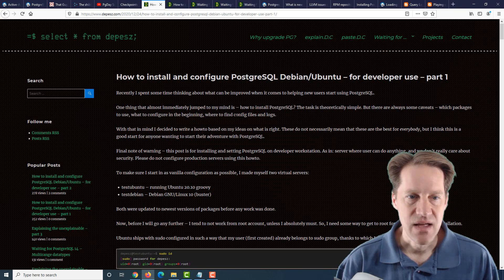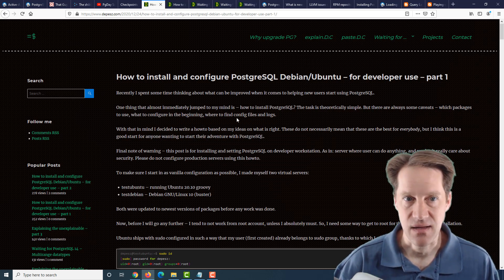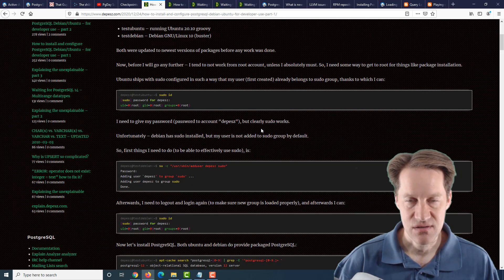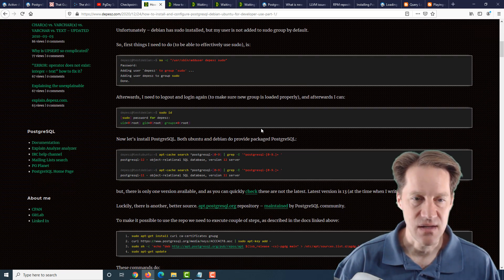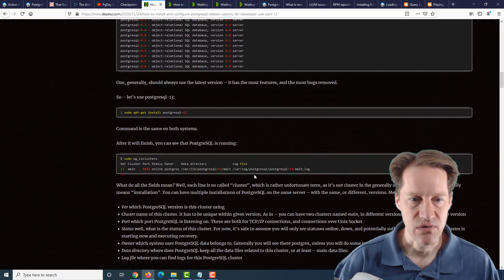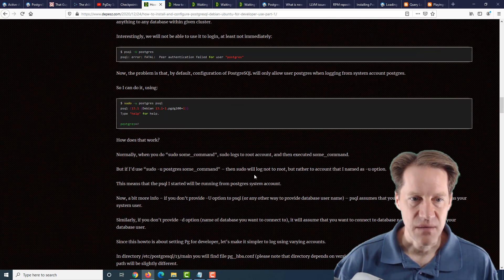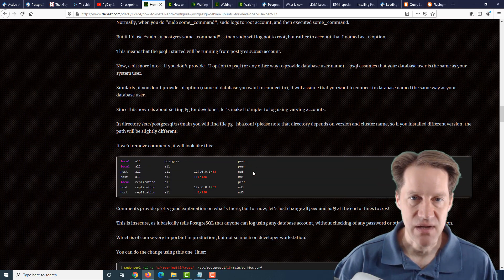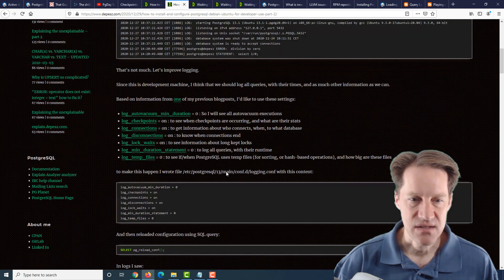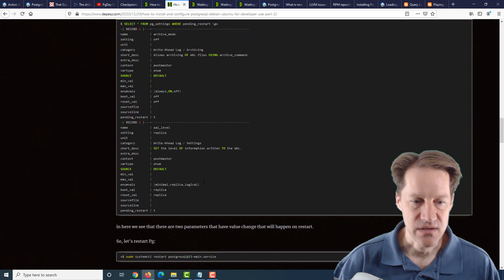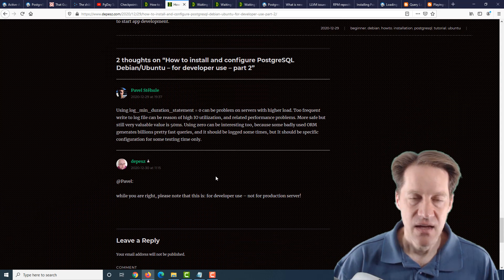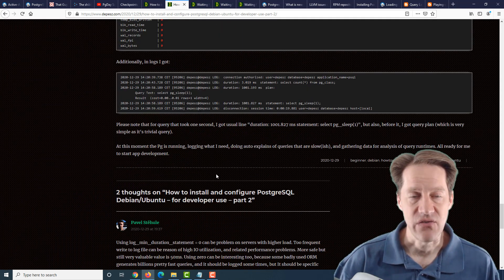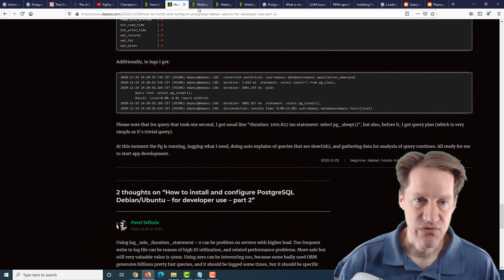The next piece of content is how to install and configure PostgreSQL Debian Ubuntu for developer use, part one and part two. Part one covers general installation. Now, of course, you could just download the package manager from the distribution and install it, but this post walks through actually using the Postgres repository that gives you access to all the different Postgres versions that exist for doing your installation, as well as discusses how to get it set up and how to connect to it using PSQL, and the different configuration that you might want to do to be able to connect as a user. The second post covers a lot about configuring the system, such as altering log settings, defining a wall level, enabling archive mode, as well as an archive command, and looking at pgstat statements and auto-explain to understand what your queries are doing. Now, again, this is for development servers, not necessarily production servers, but if you're interested in that, you can check out these posts from depesc.com.